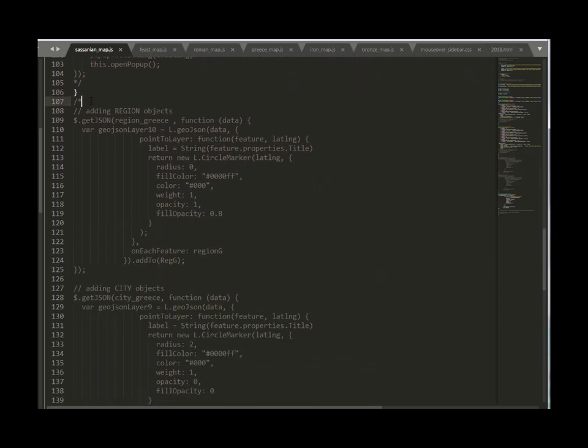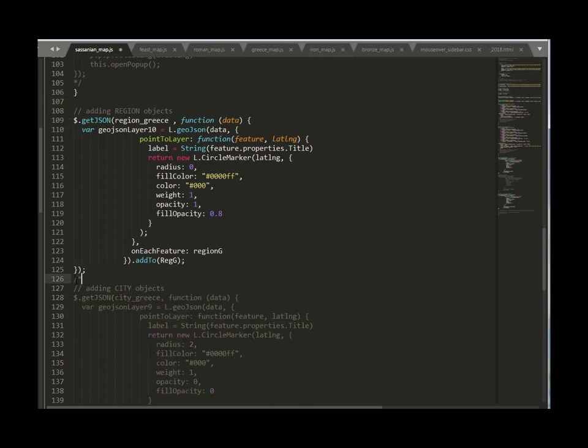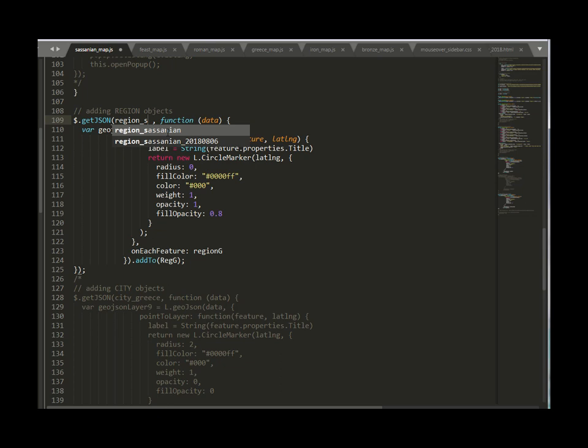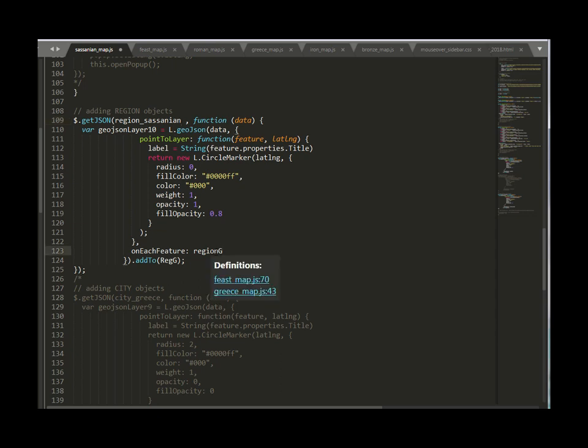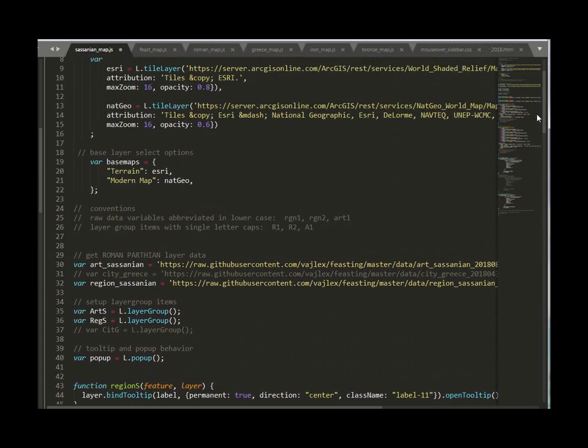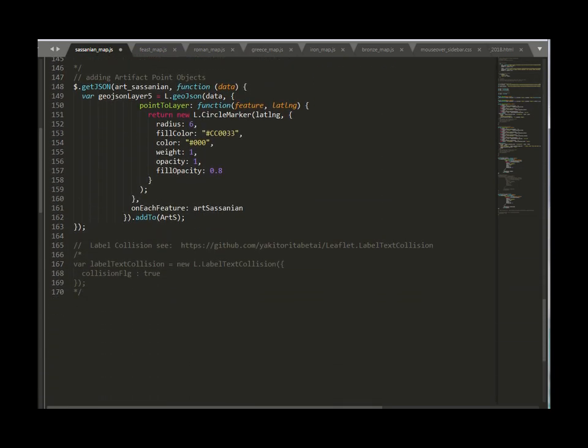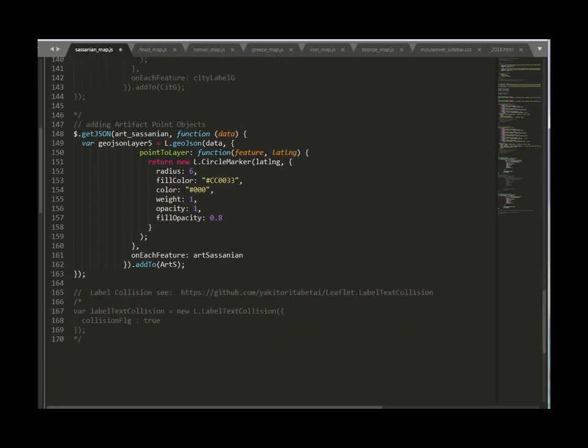So instead of it being commented out I'll just comment out the city only down here and I'll keep this region object live now so it's going to be region Sasanian you can see I declared that already okay region Sasanian and it's region S just use the nomenclature that I defined up here it tells you here's the conventions of how these things are labeled so basically I've declared everything here in my file I can save that.